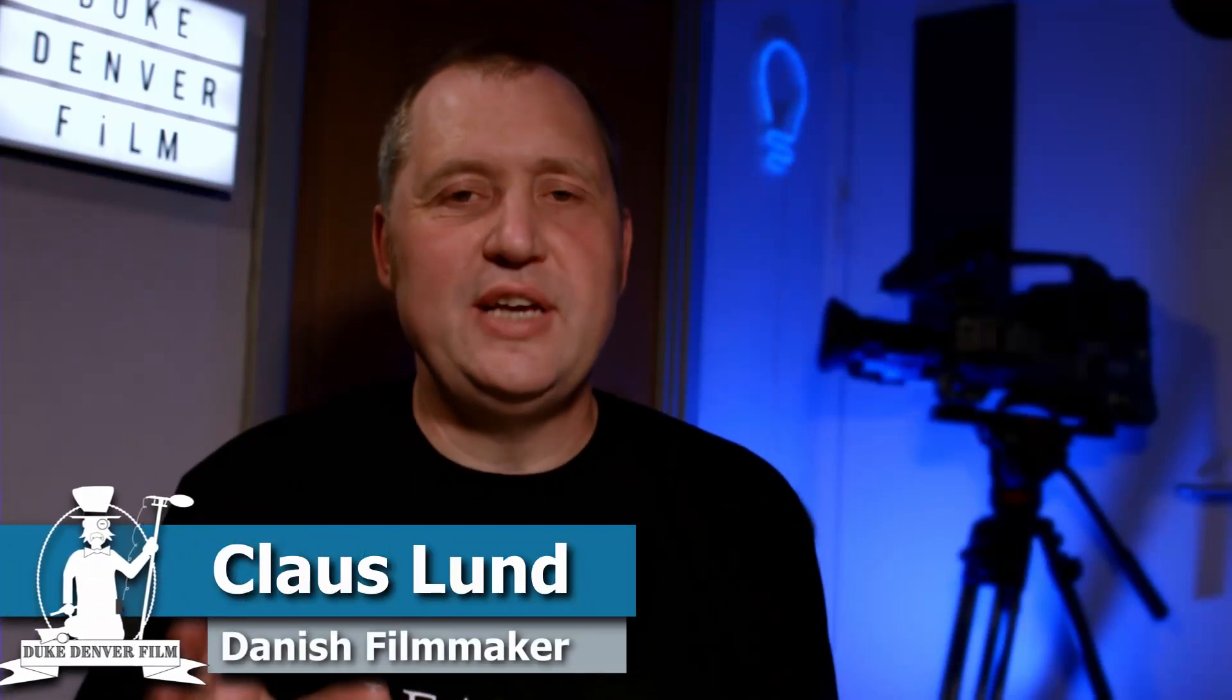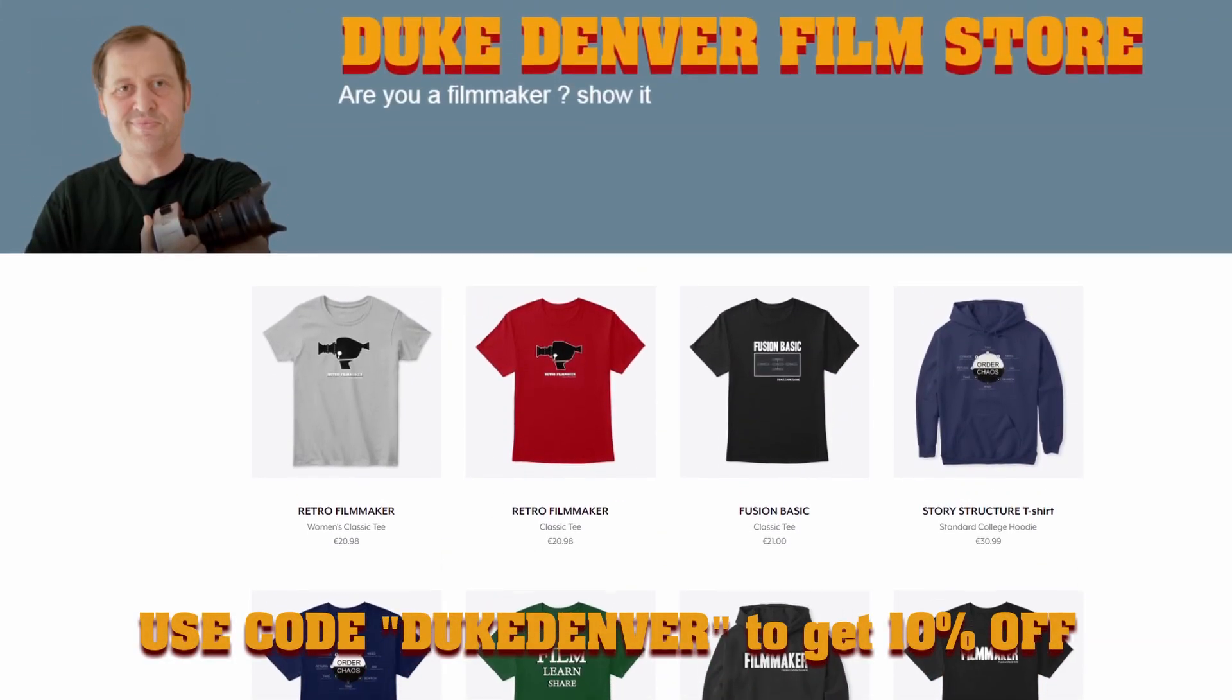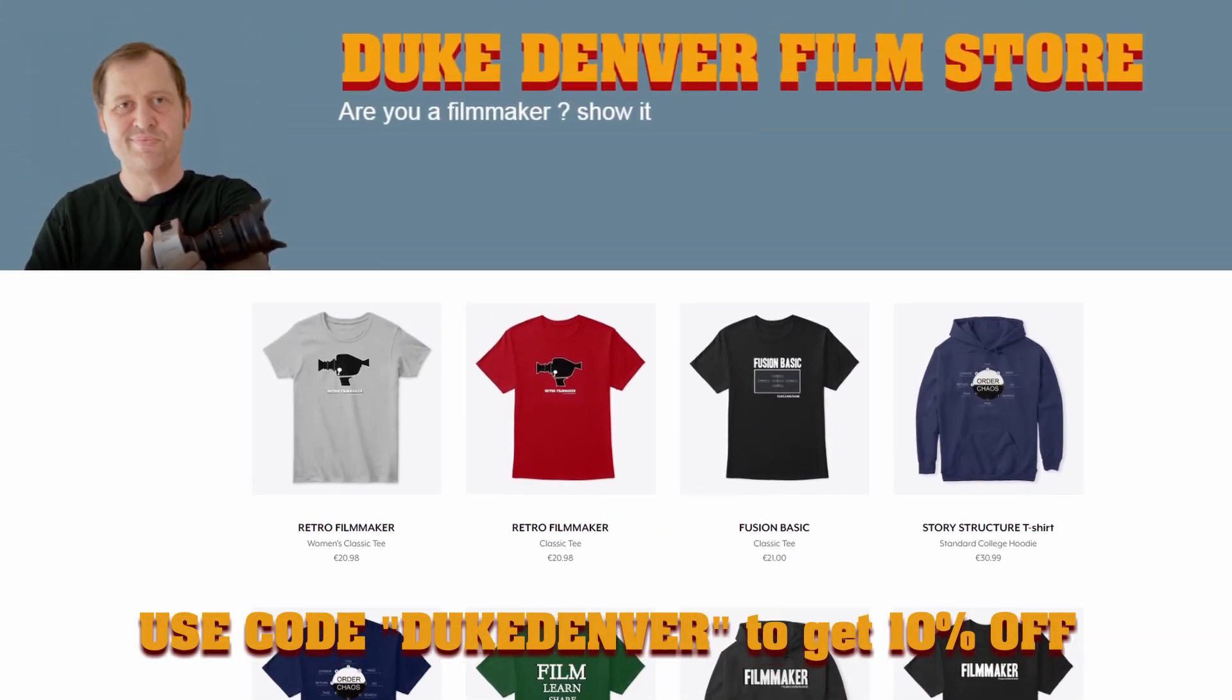Hello, Klaus here, and welcome back to yet another video here at the channel. As you know, this channel is all about film, learn, share. If you want a t-shirt like this, take a look down in the description. But really, in today's video, we are going to have a look at how to make a very boring interview shot look pretty darn cool, how to make it pop, and how to make it more pleasing to look at. So without further ado, let's jump right into this video.